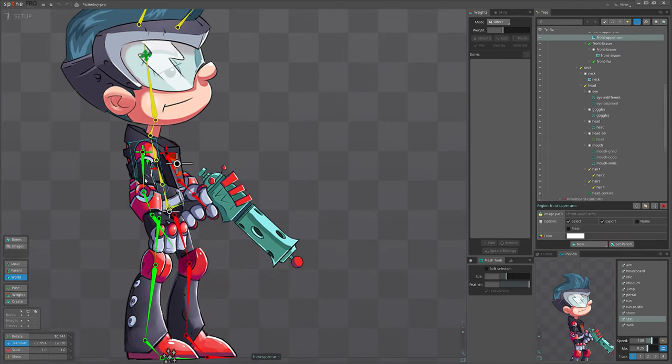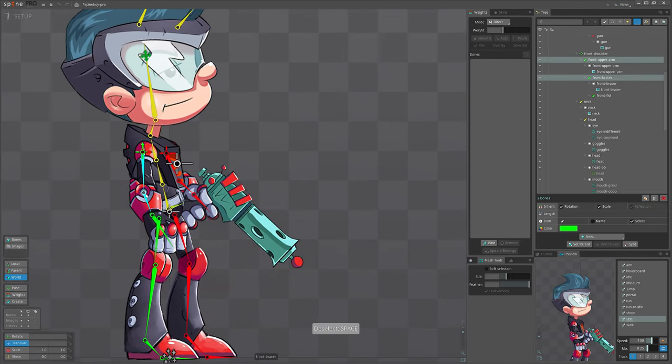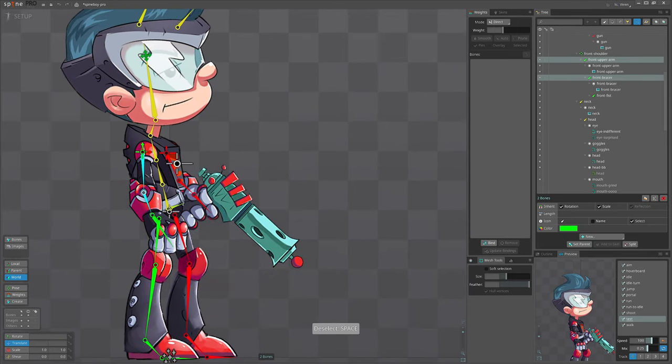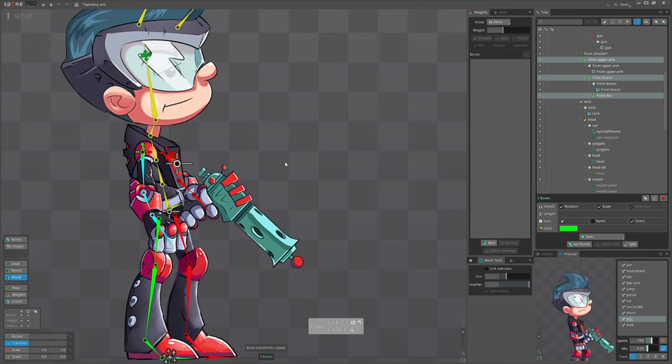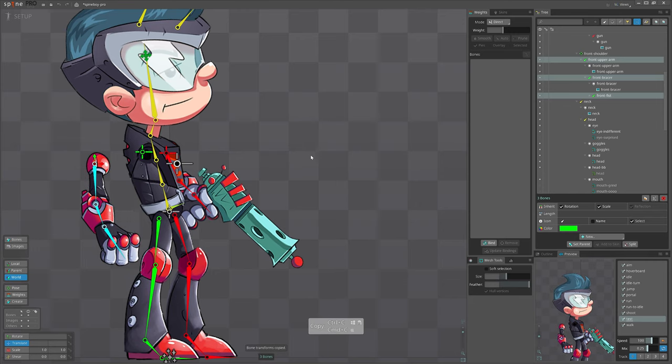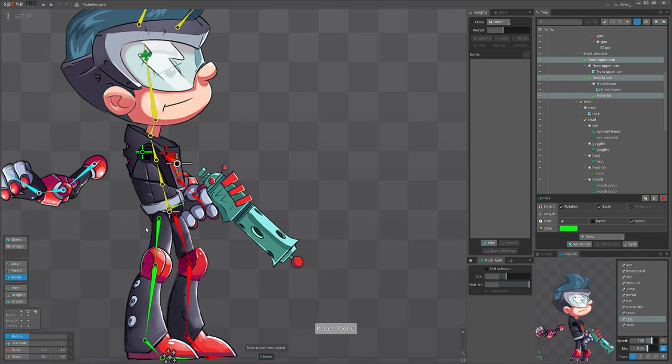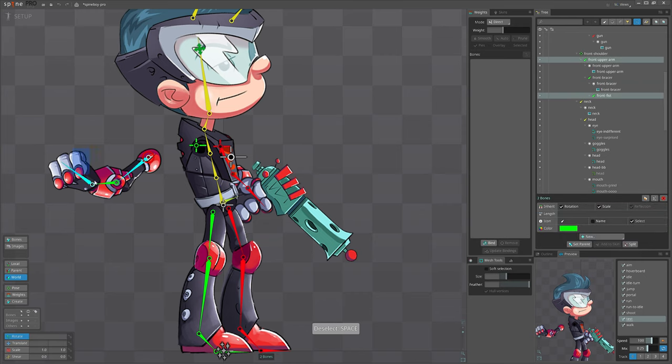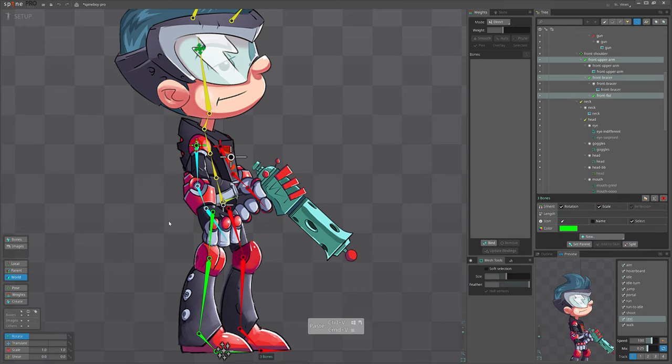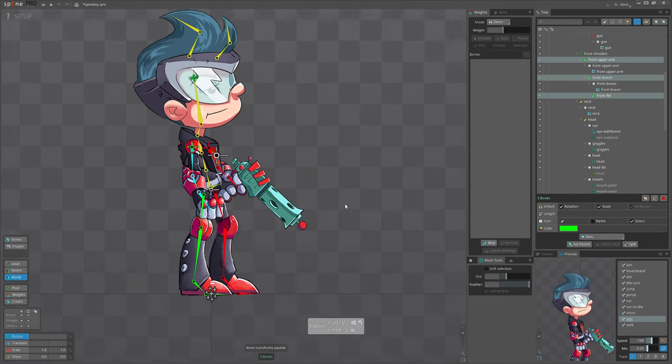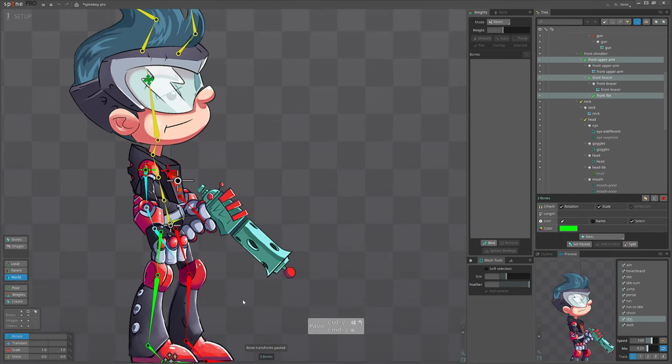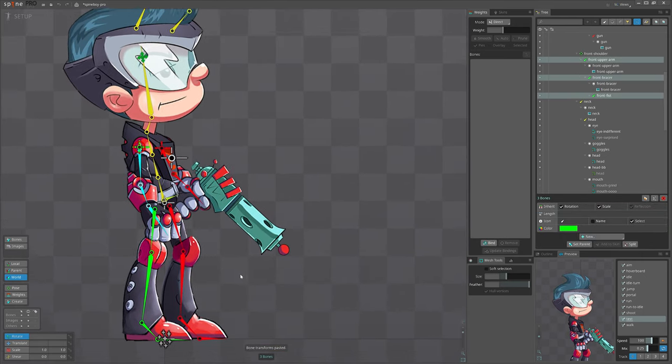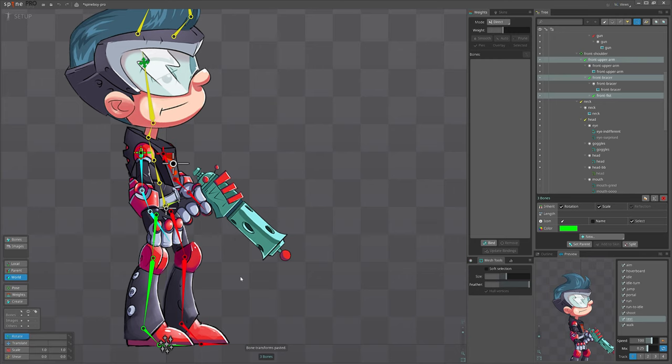And also this works for multiple bones. If you copy for example this chain and then modify them, you can again select them and paste. They will be reset to this copied values.